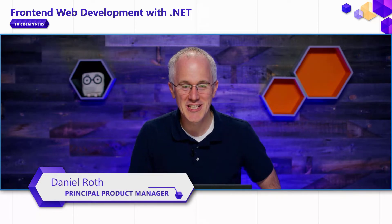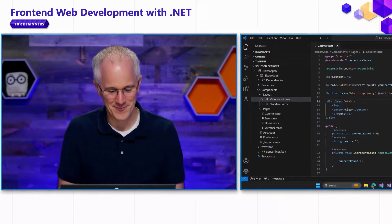Hi everyone, I'm Daniel Roth from the Blazor team. In this video, we're going to take a look at Blazor's data binding support.